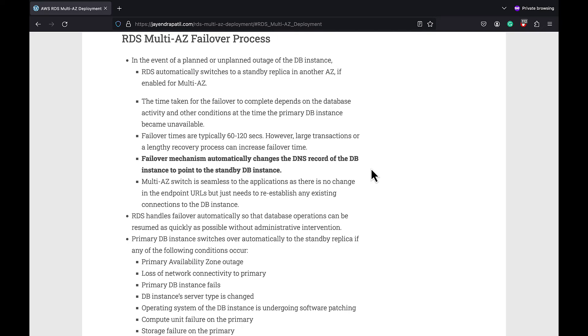Operating system of the DB instance is undergoing software patching, compute unit failure of the primary, storage failure on the primary.